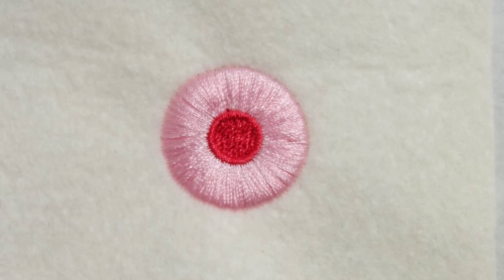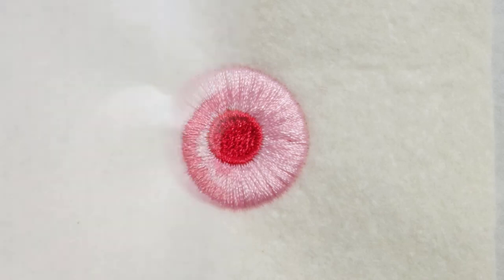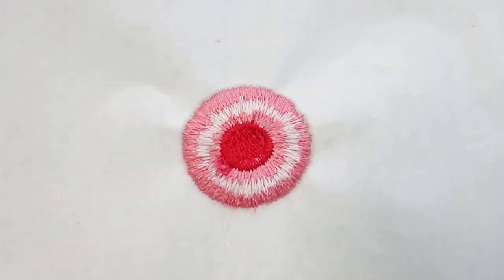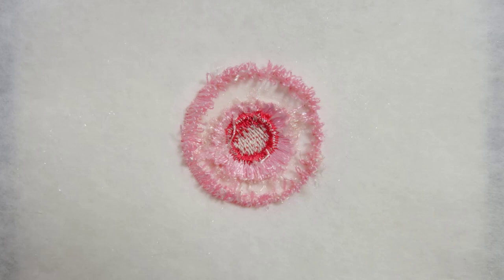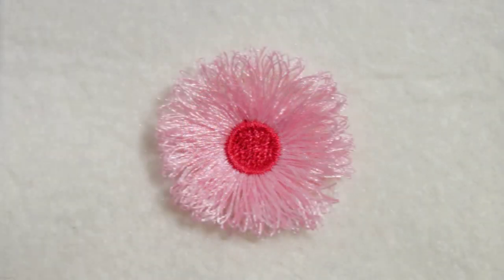If you turn this upside down, it looks like that. The white part is the bobbin thread of the satin part and the pink part is the thread of the satin part that is coming through. To create the fringe effect, you just need to trim the bobbin thread and then from the top side you just pull out the cut threads.